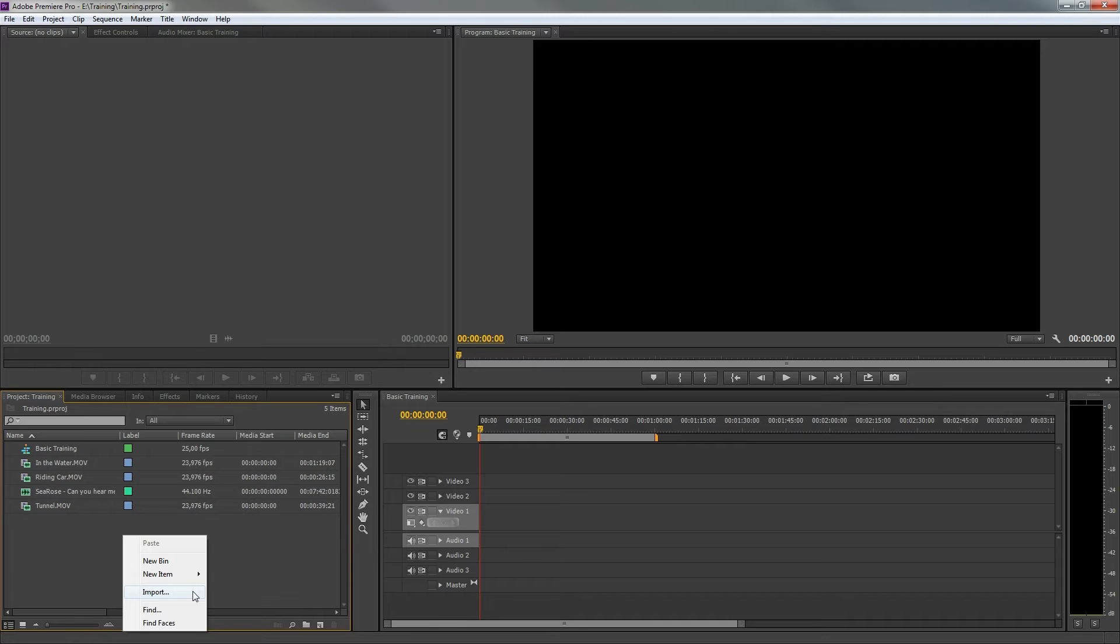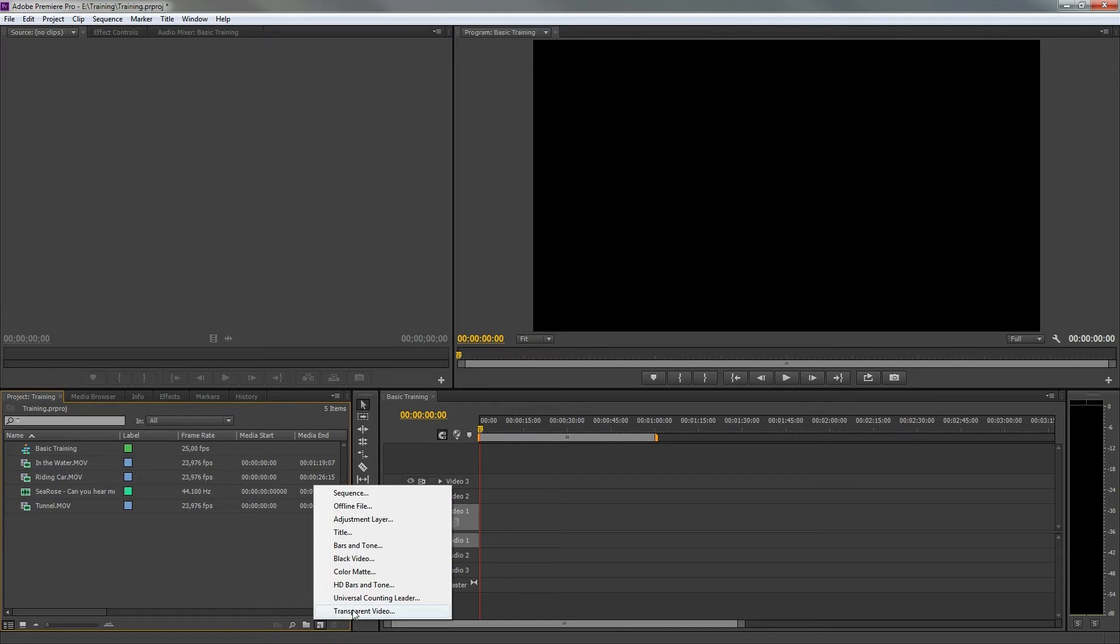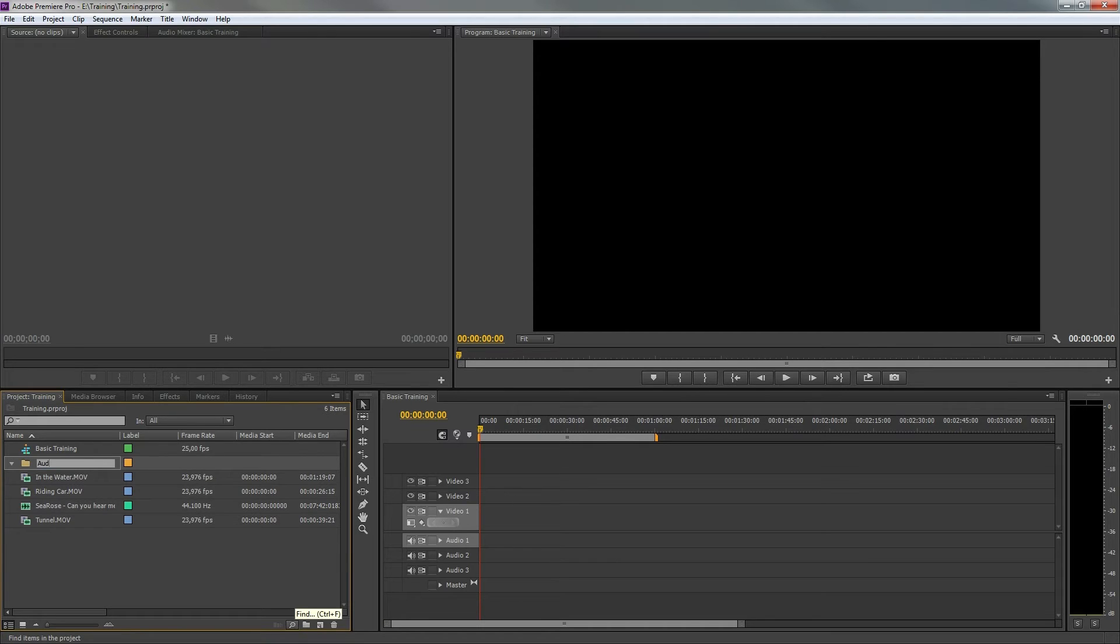To add generated files by Premiere, you can click on the icon in the bottom right and select what you want. You can also add a folder or bin for better file management within your project.